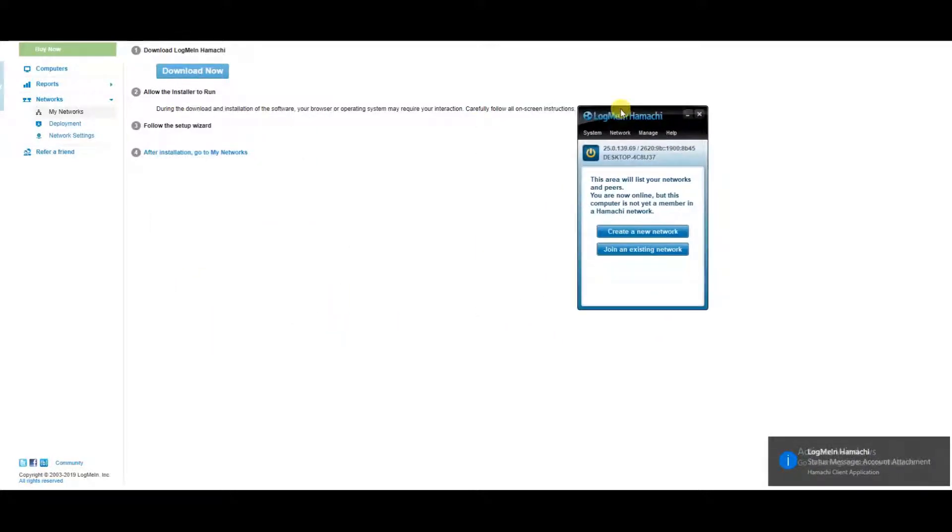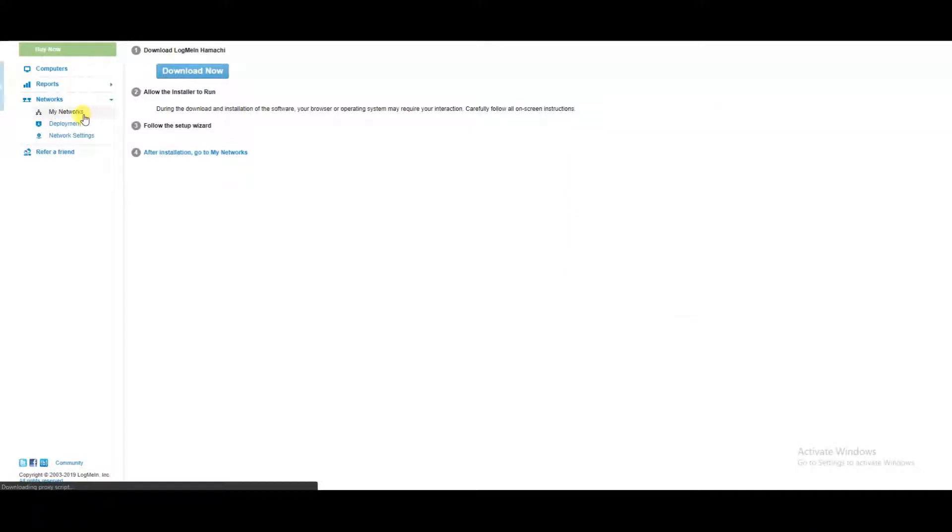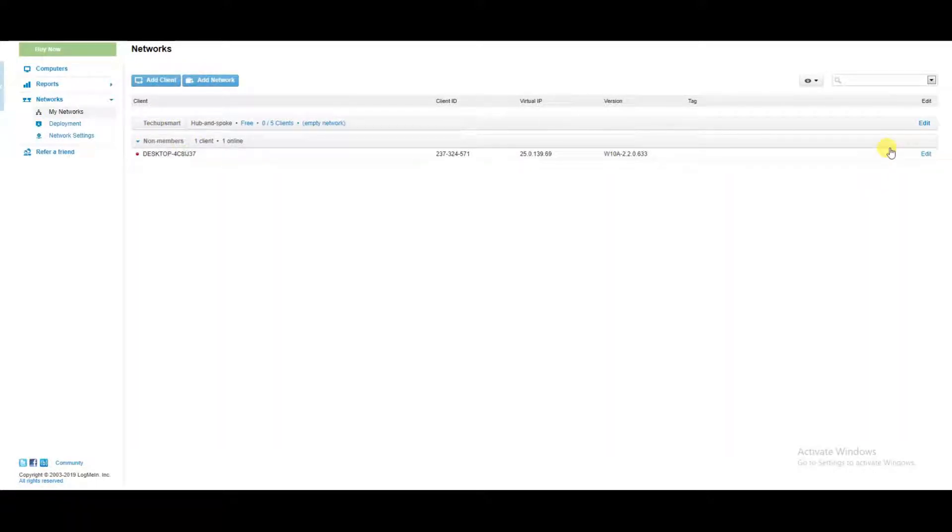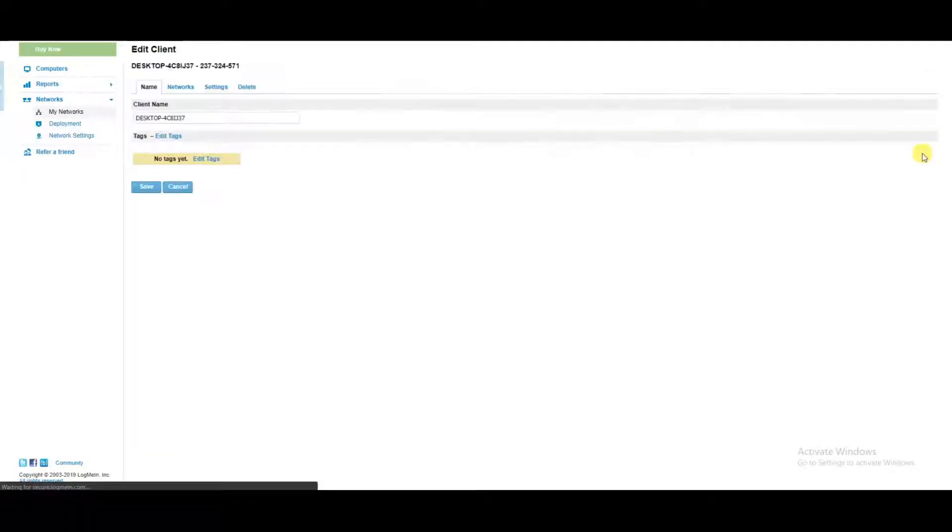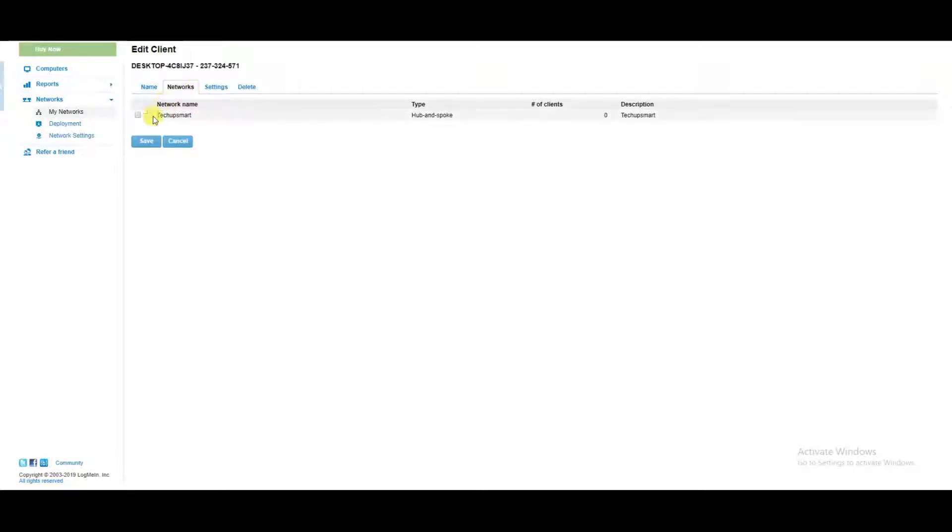All right, so there is an approval process, so I should see this client on my networks portal. And here it is, so we're going to accept it onto this network.